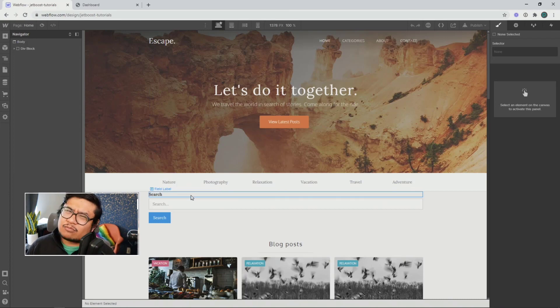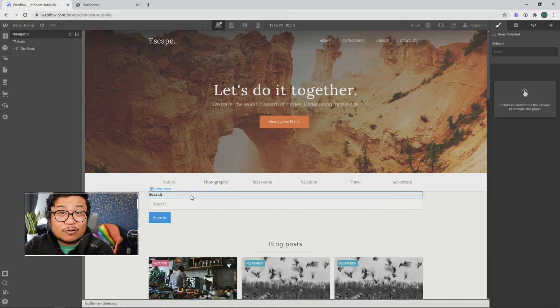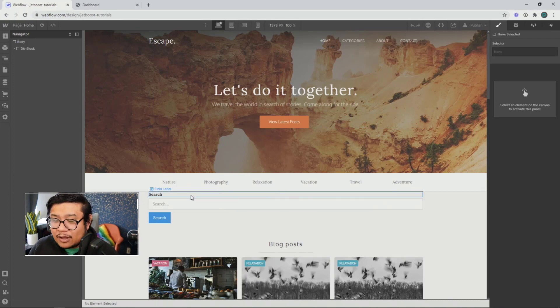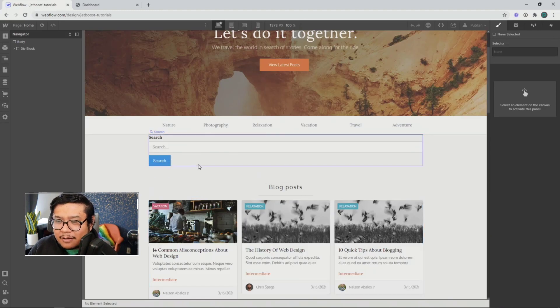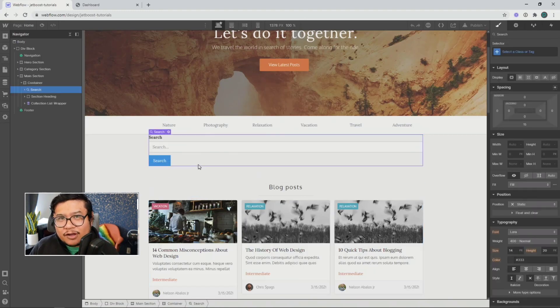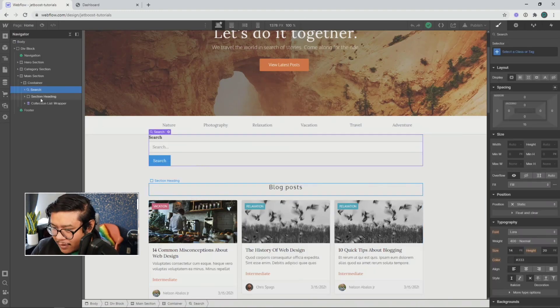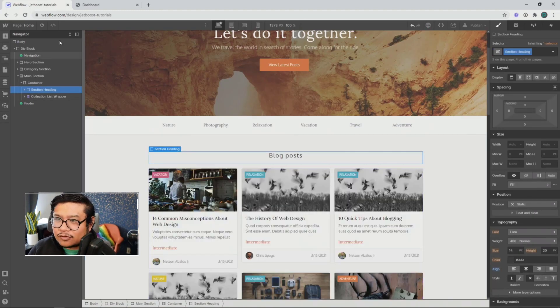But what if you want something a little bit faster? Like, for example, kind of like Google, where as you're typing, results will show up immediately. Well, in Webflow, you can't do that, but with Jetboost, you can. So let's go ahead and get started.